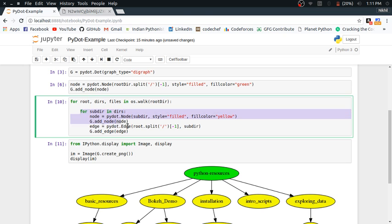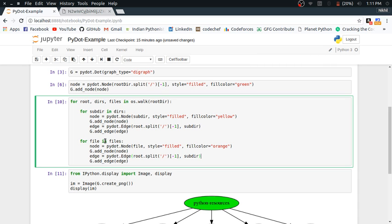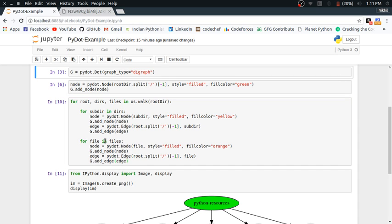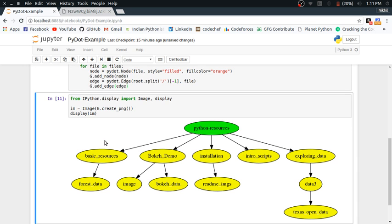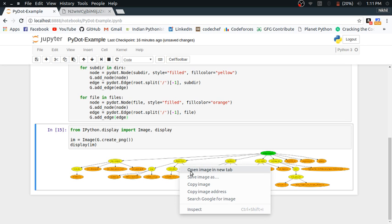One more extension we can add is including files in the graph. For each file in the files list, I create a file node with fill color orange. After re-initializing and running the graph, look at that — it's pretty cool. Let me open this image in a new tab.